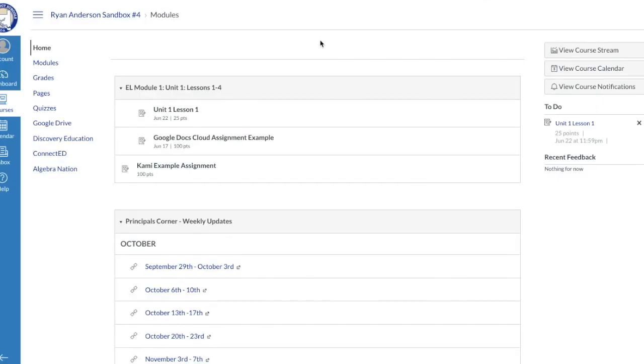All right, so in this video we're going to walk you through as a student how students will submit a PDF assignment within Canvas.